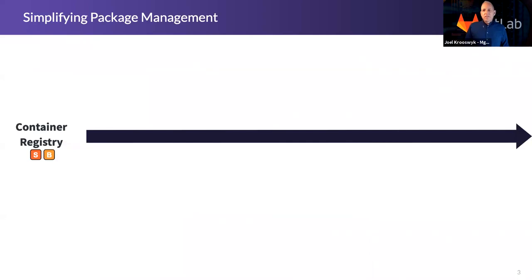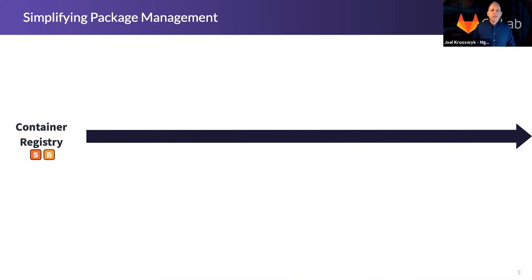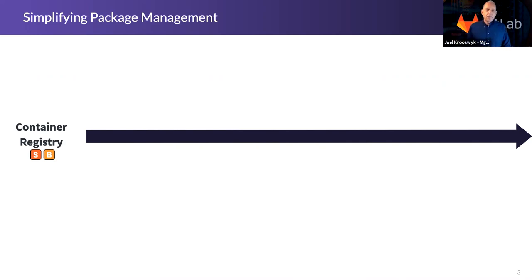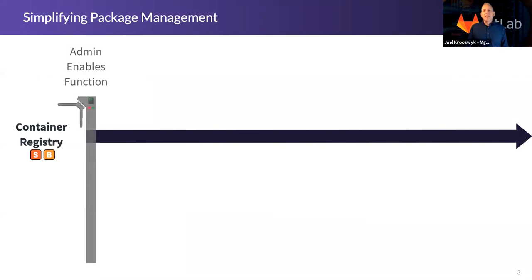All right, with that, let's jump into package management and registries for just a minute. Now, you see the little S and B there, that's starter and bronze. This also could apply to core packages, but we're just talking about the enterprise version of GitLab today. So the idea here being container registry is readily available to everyone. Now, if you don't see container registry in the GitLab version you're using today, chances are your admin hasn't turned it on. It's really that simple.